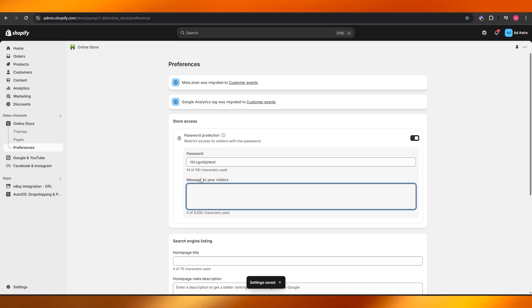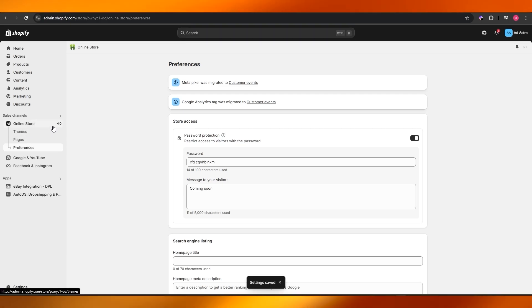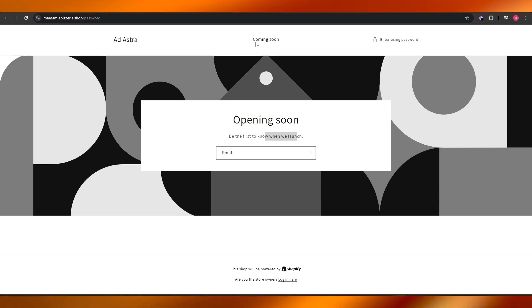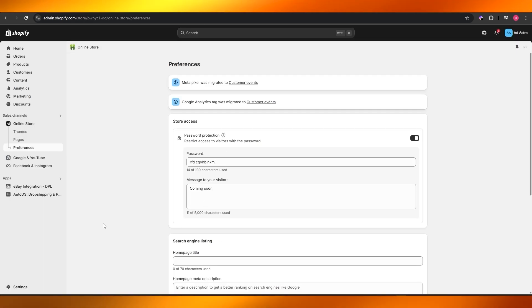You can even add the message over here, coming soon. We'll add that message. And now if we go ahead and open up the online store we can see this is the website right here, this is how it looks like. Opening soon, be the first to know when we launch. This is the message right here, coming soon.